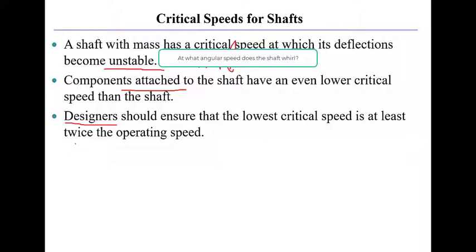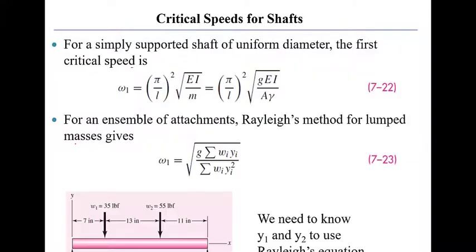You want to stay well away from that critical speed to make certain you don't have a whirling failure in your shaft.